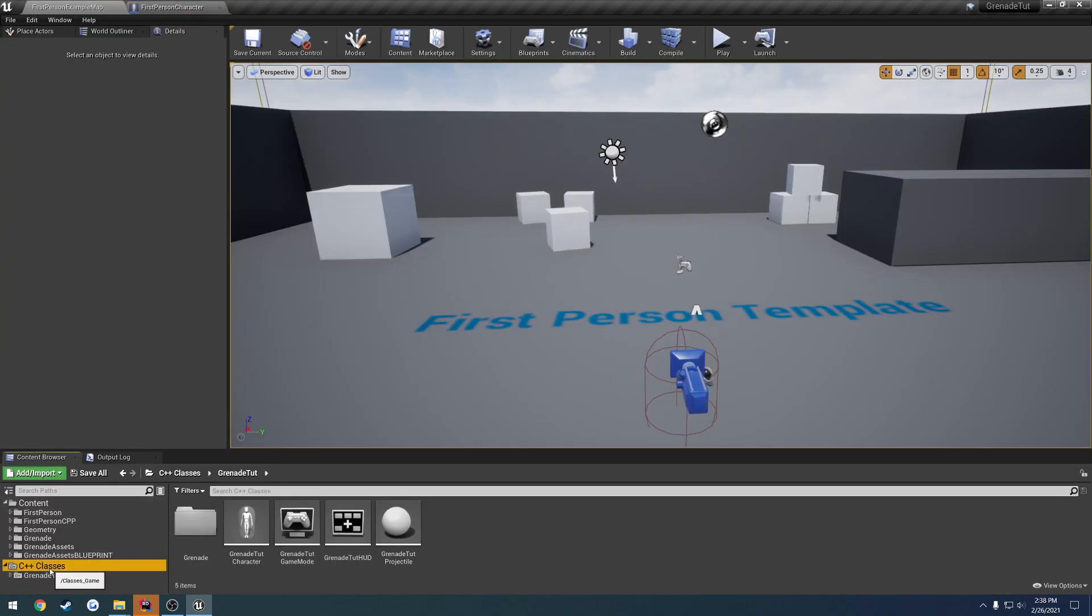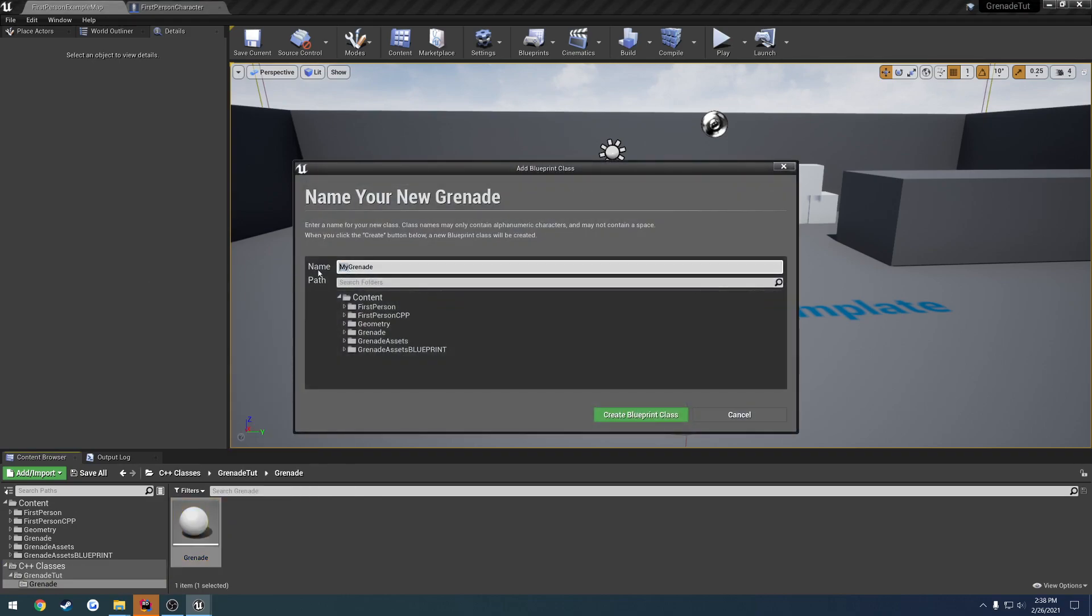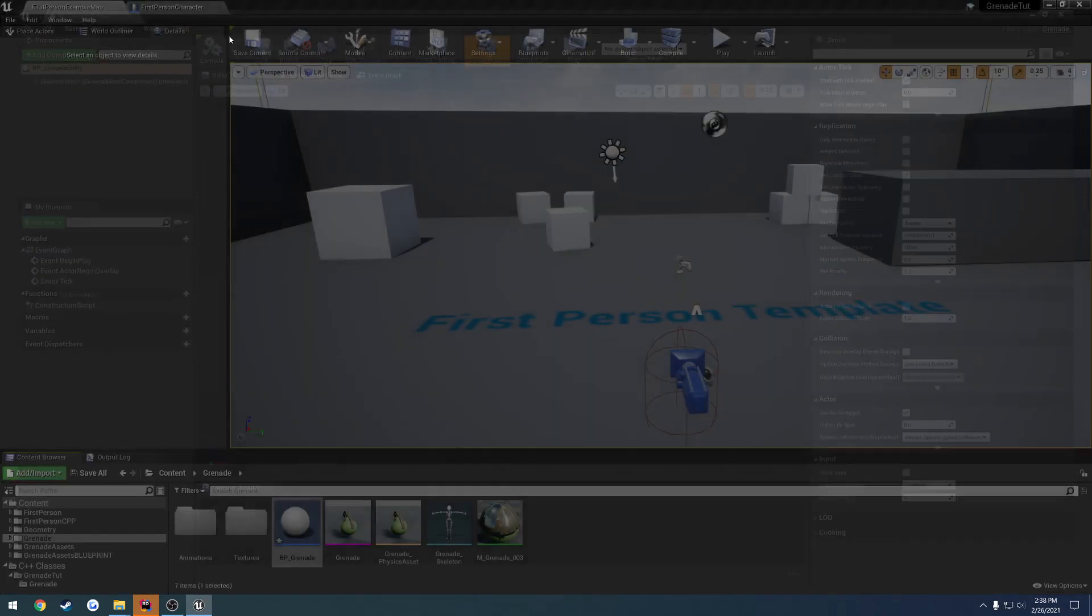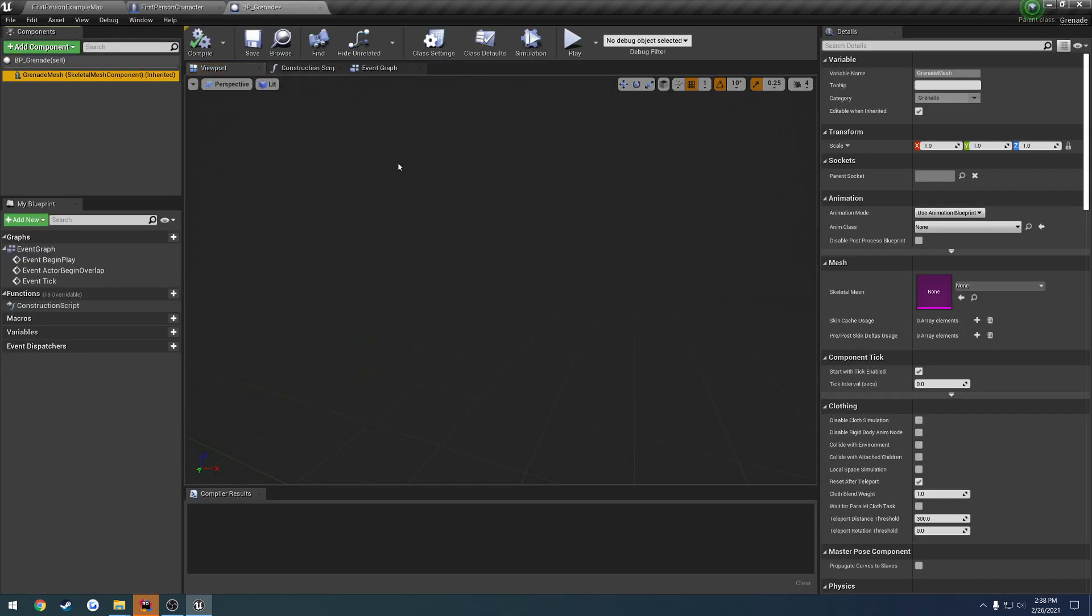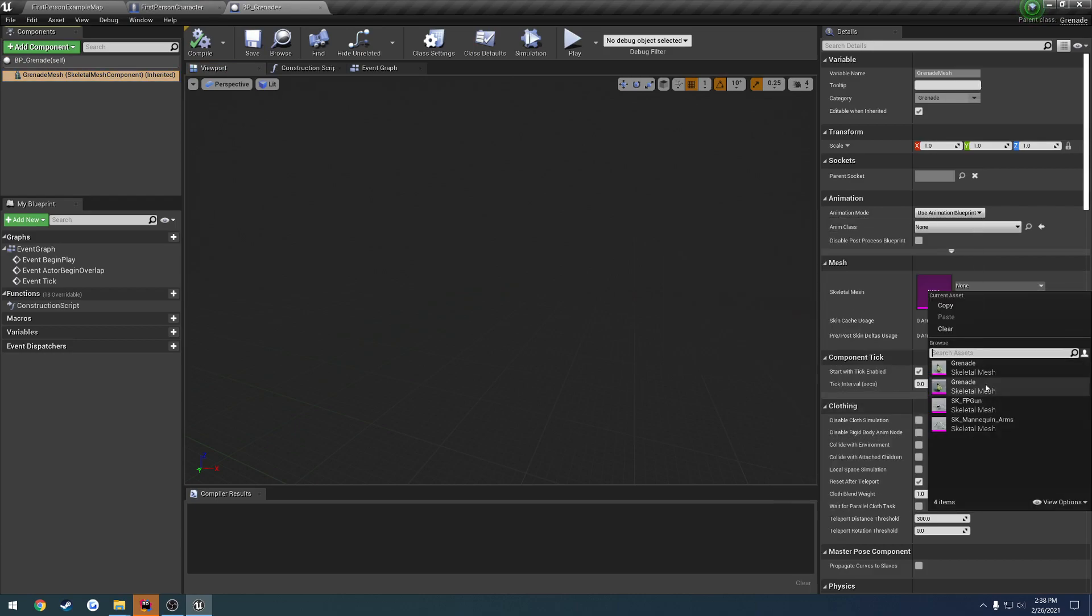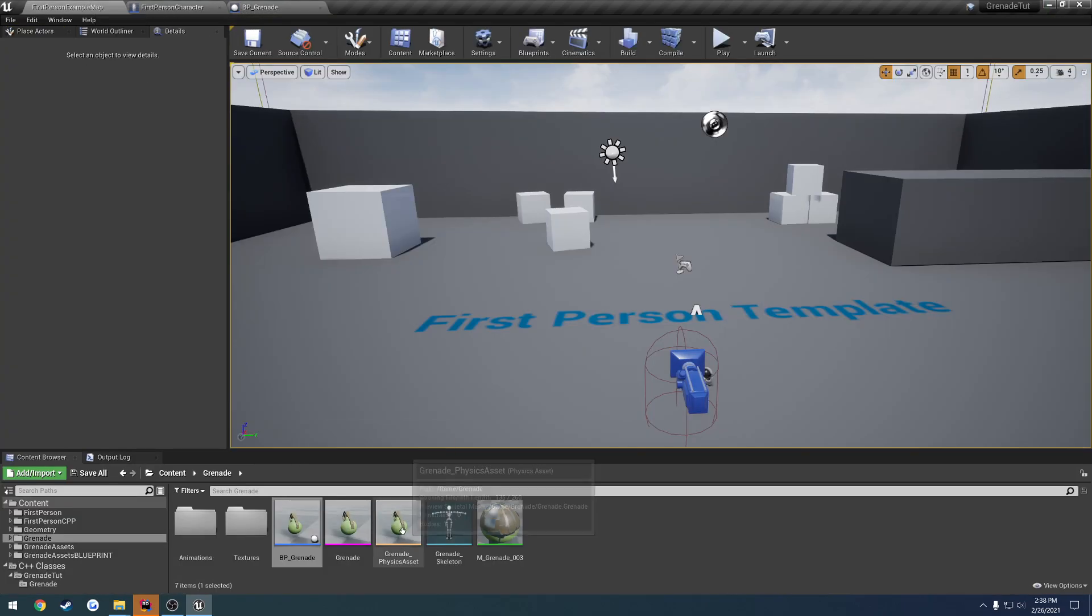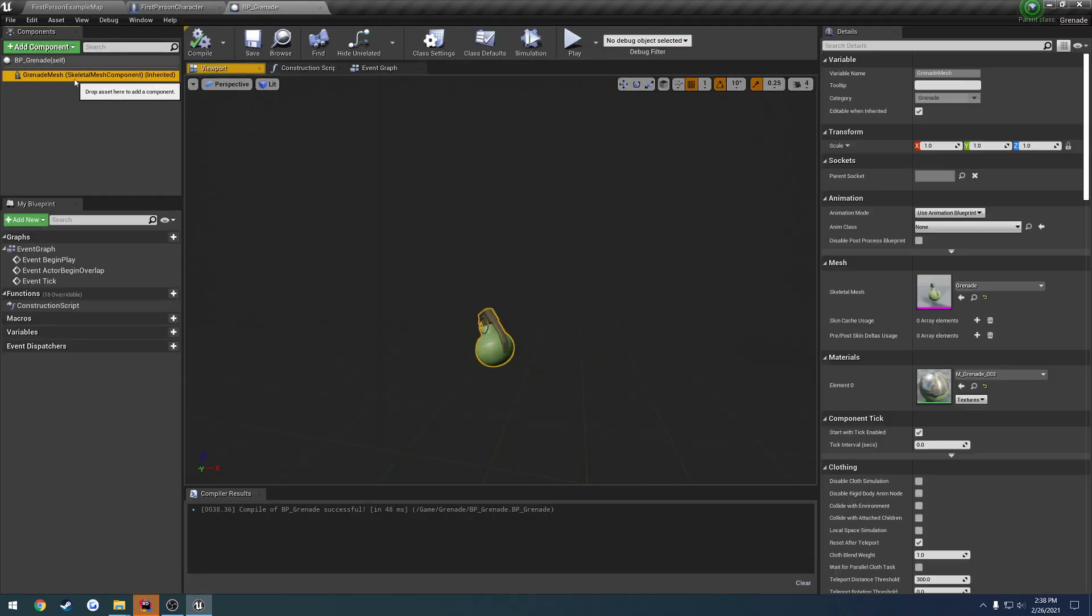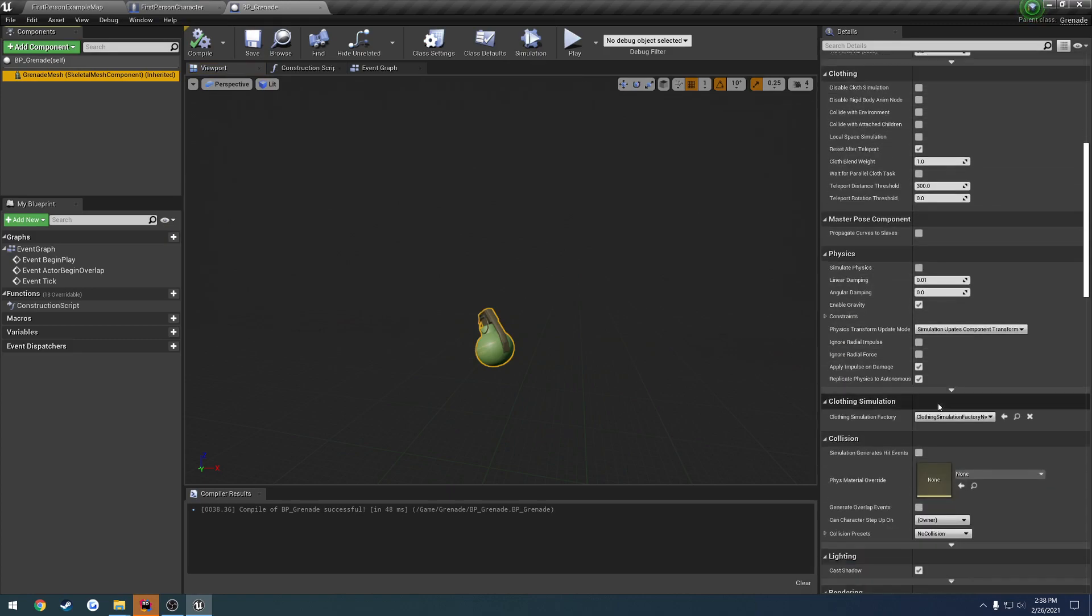Here we have our C++ classes. Let's go to our grenade folder. Find our grenade. Create a blueprint version of it. So bp underscore grenade. And put it in our grenade folder. Here we have it right here. Let's go ahead and use our grenade mesh. Let's go ahead and set it to our grenade. Which would be this one. Like so. Save it. And one thing I'm going to look at is the physics asset. Okay. It does have a capsule around it. So it will have collision.